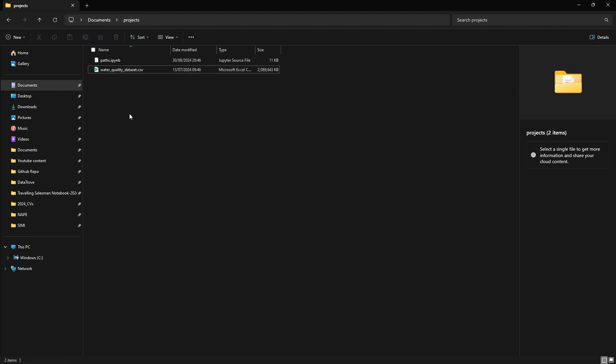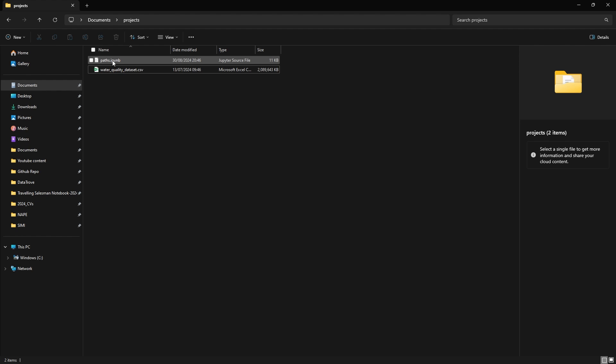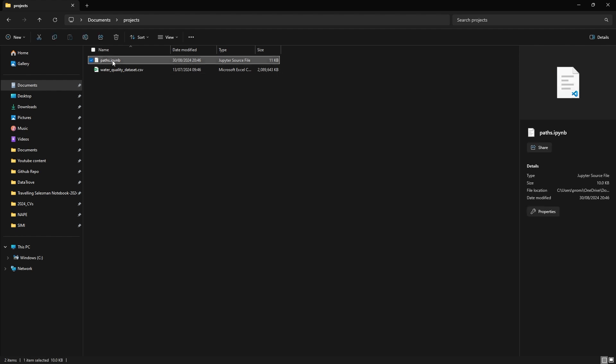As an example, I have a CSV file called waterqualitydataset.csv and a Jupyter notebook called path.ipynb. Both are located in the same folder as you can see.